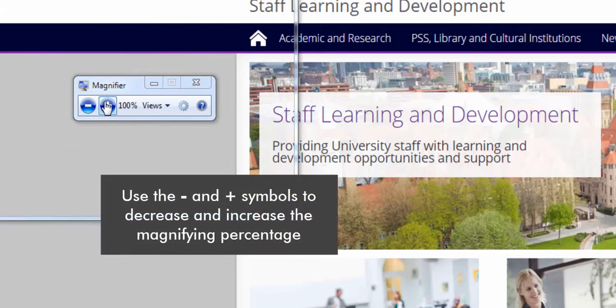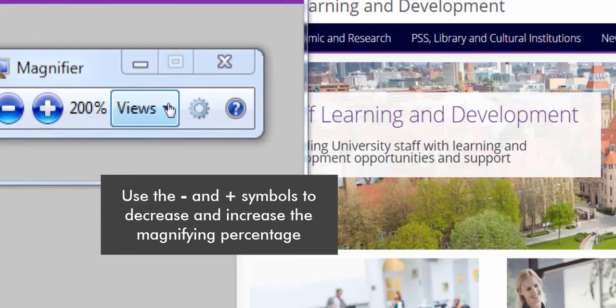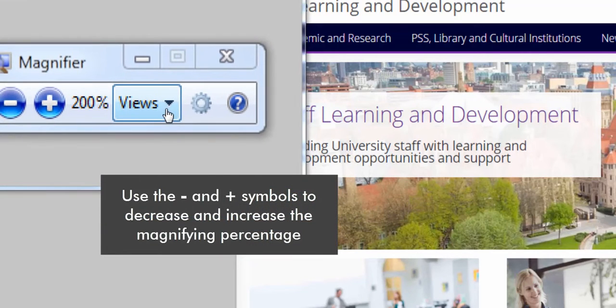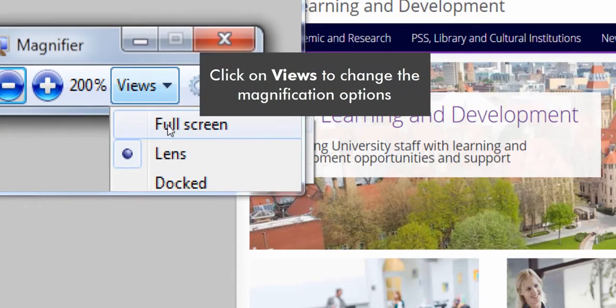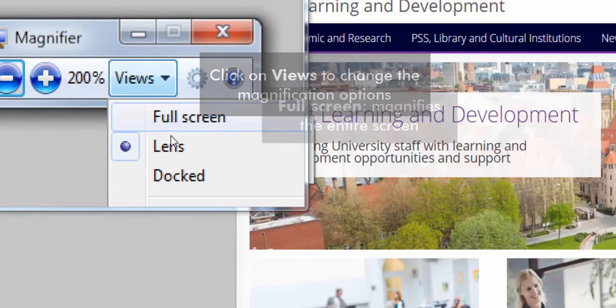Use the minus and plus symbols to decrease and increase the magnifying percentage. Click on Views to change the magnification options.